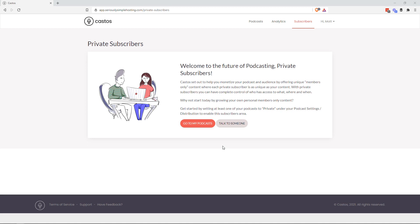Welcome back to the Castos YouTube channel. Today I want to show you an overview of our new private subscribers section in your Castos dashboard.